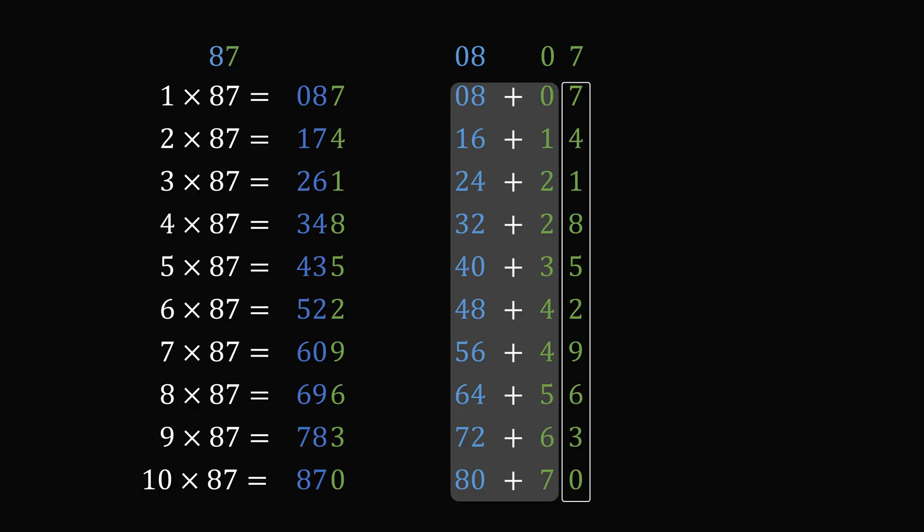87, 174, 261, 348, 435, 522, 609, 696, 783, and 870. It's that simple!